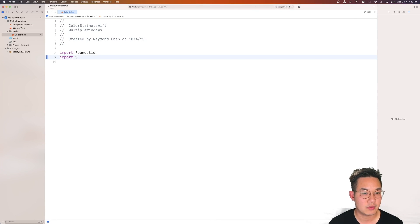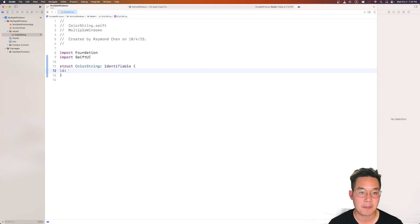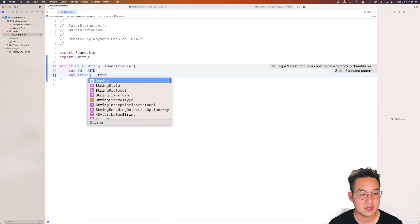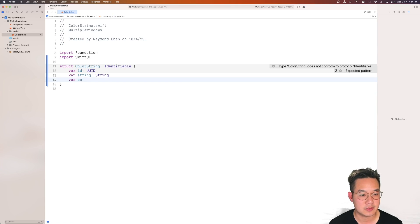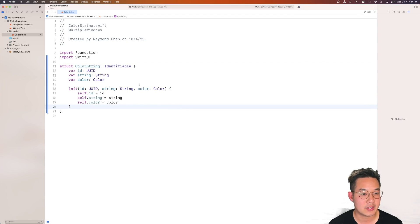Let's go into the model. Let's import SwiftUI because we will need a color. Let's create a struct called ColorString — we don't need a reference type. We need Identifiable because we want to send this over to our window. So we have: var id as UUID, a var for the string, and lastly a var for the color. With that we have all the information we need. Let's create an init function to initiate that, and we are done with the model.